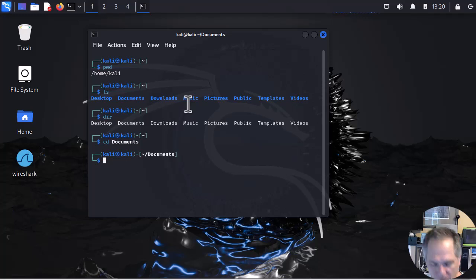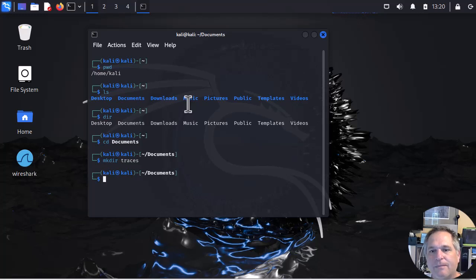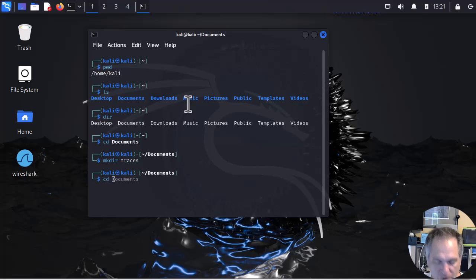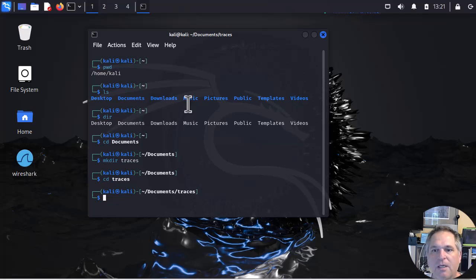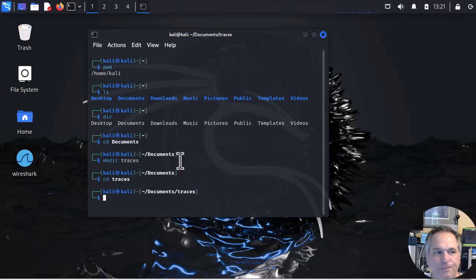So from there we're going to create another folder. Mkdir, make directory traces. Now I can change directory to traces as well. Again, please mind your case. If you did a capital T you need one of those. And you can see Kali is actually showing me the path here, documents and traces. We're good to go.